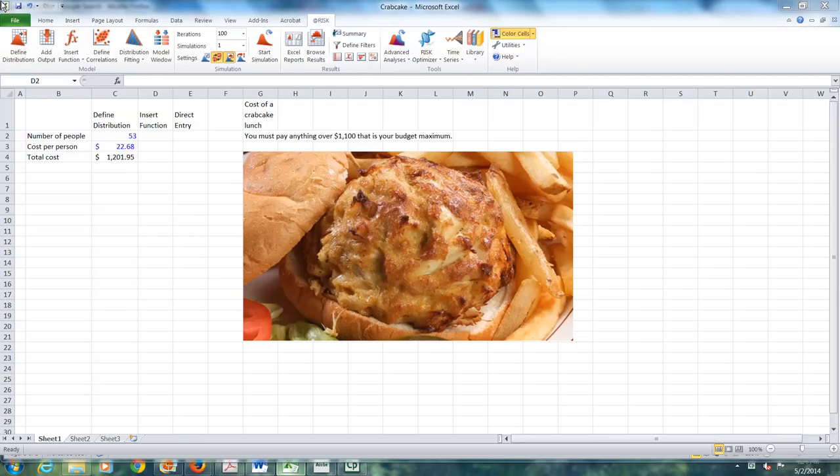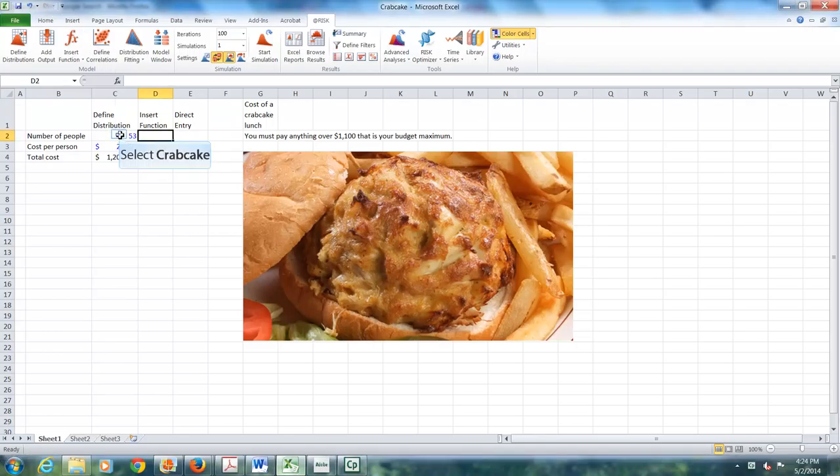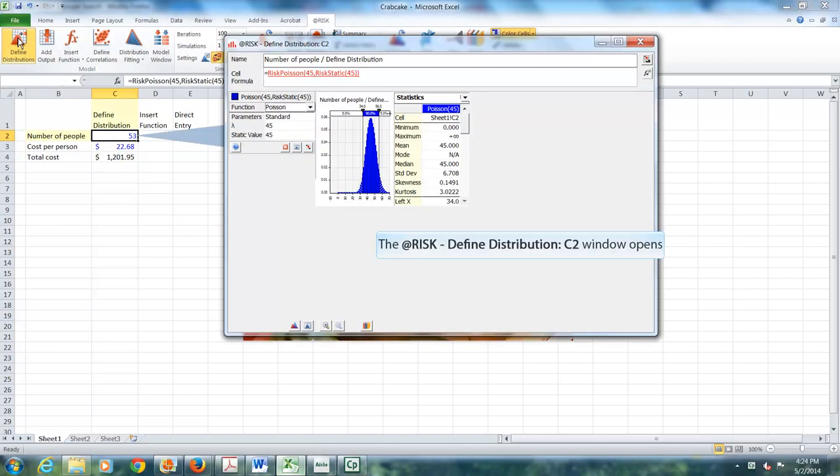In this video, I show you two more ways to enter probability distributions. We just used define distribution to enter these distributions.